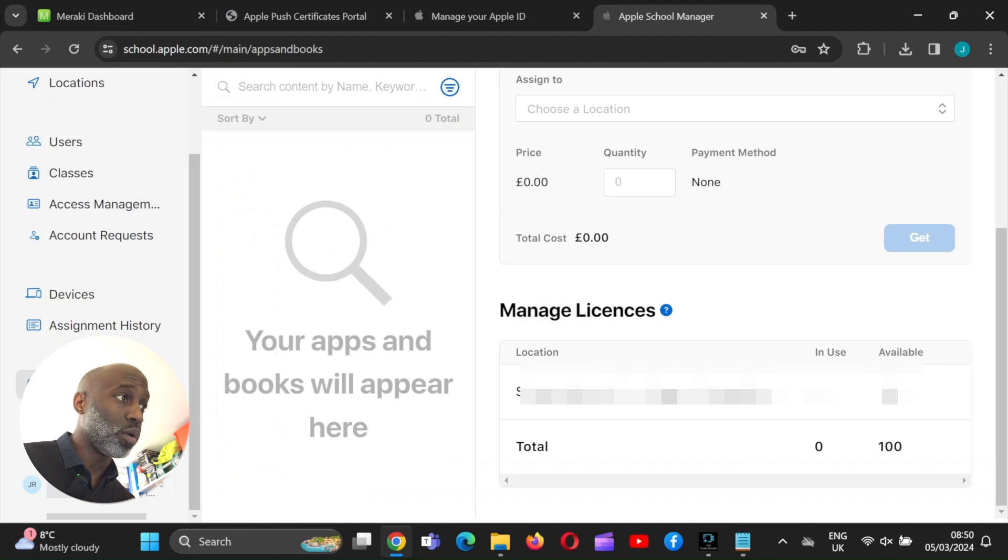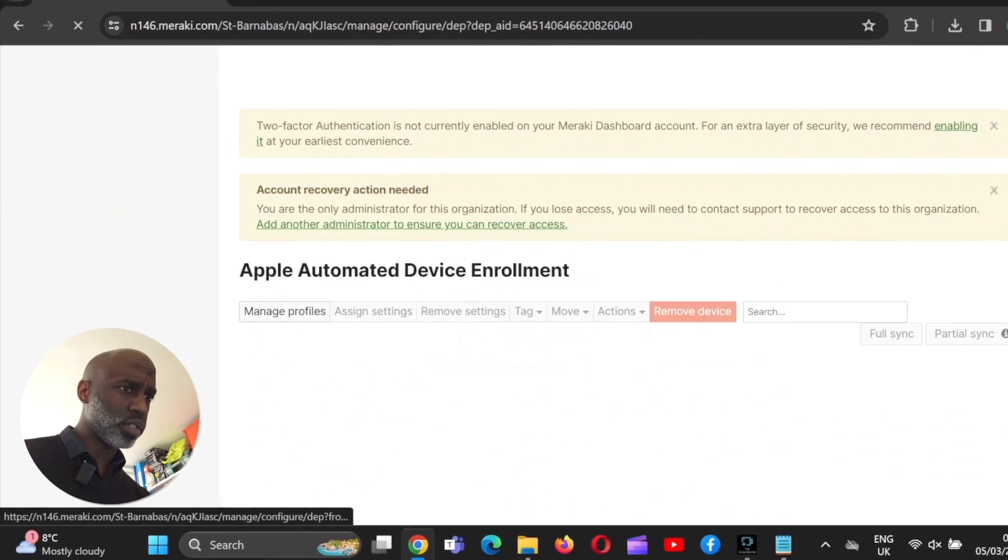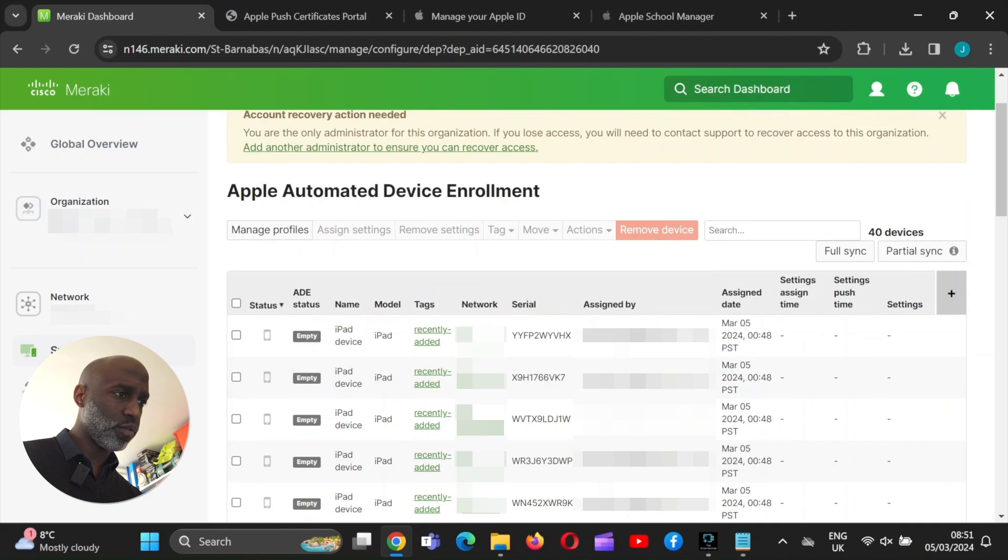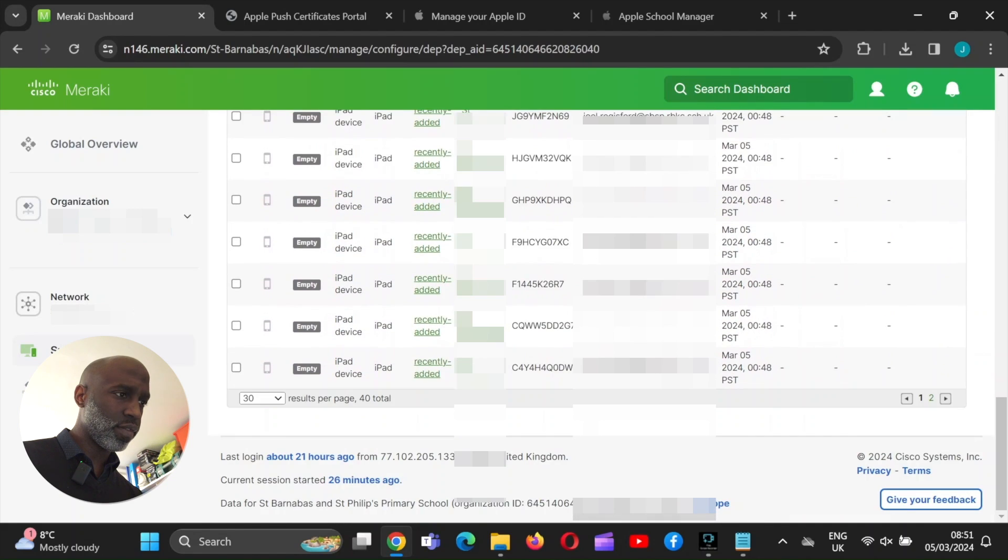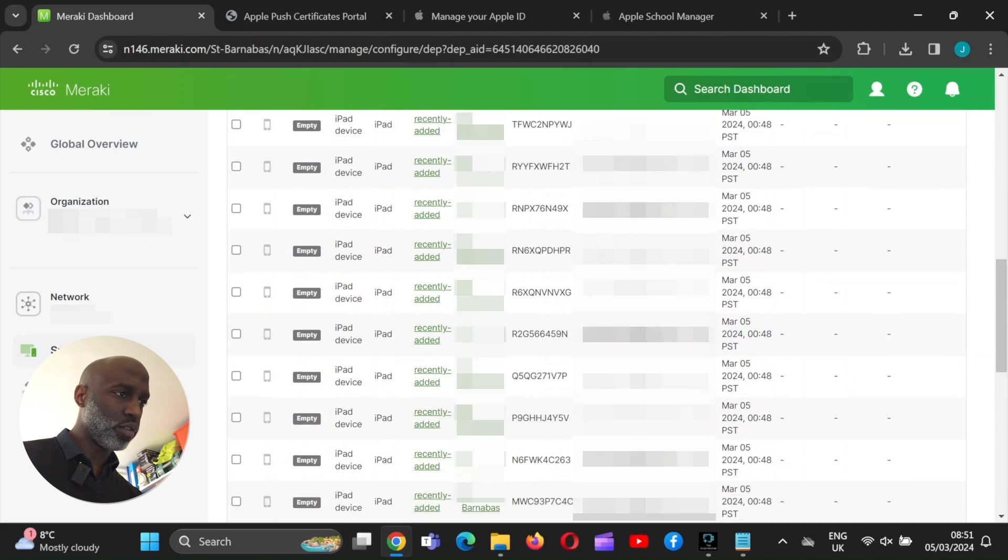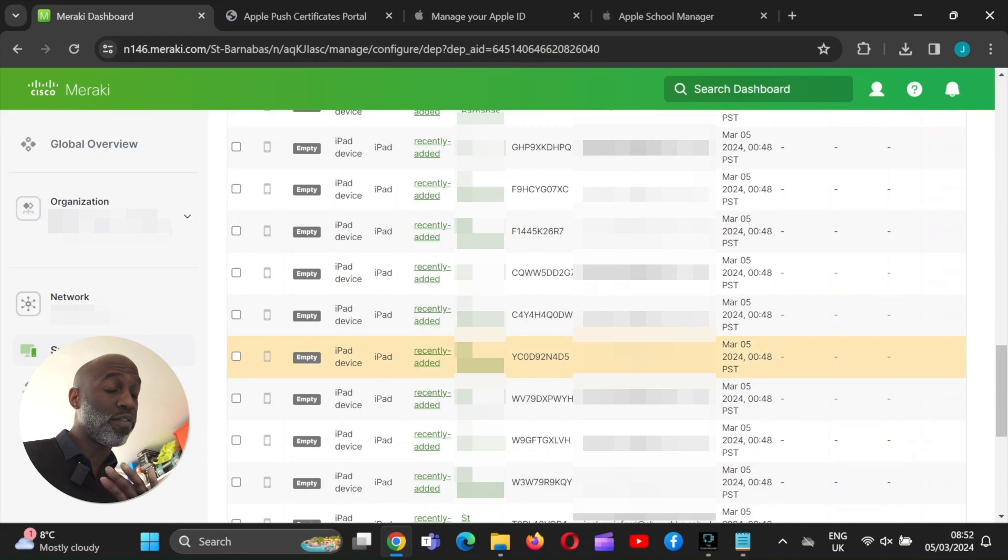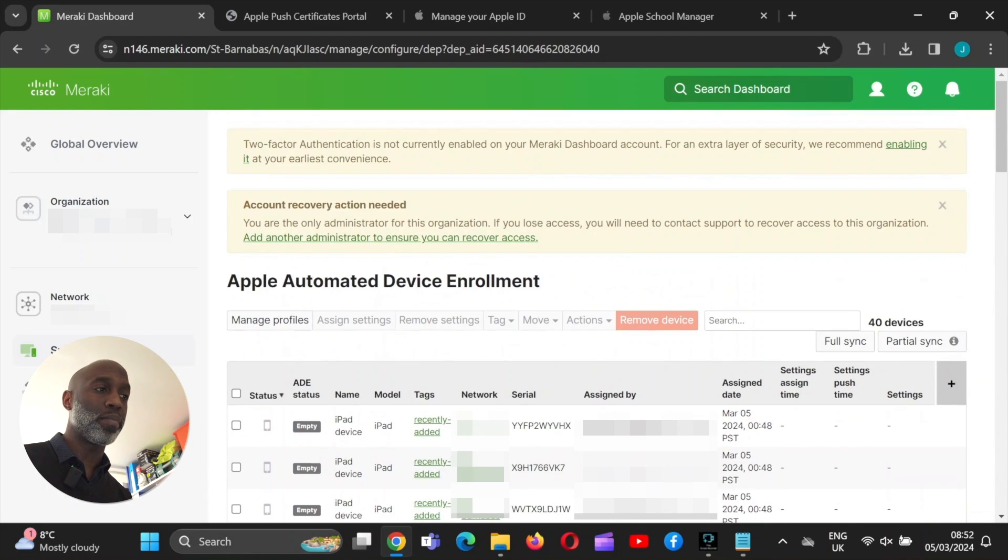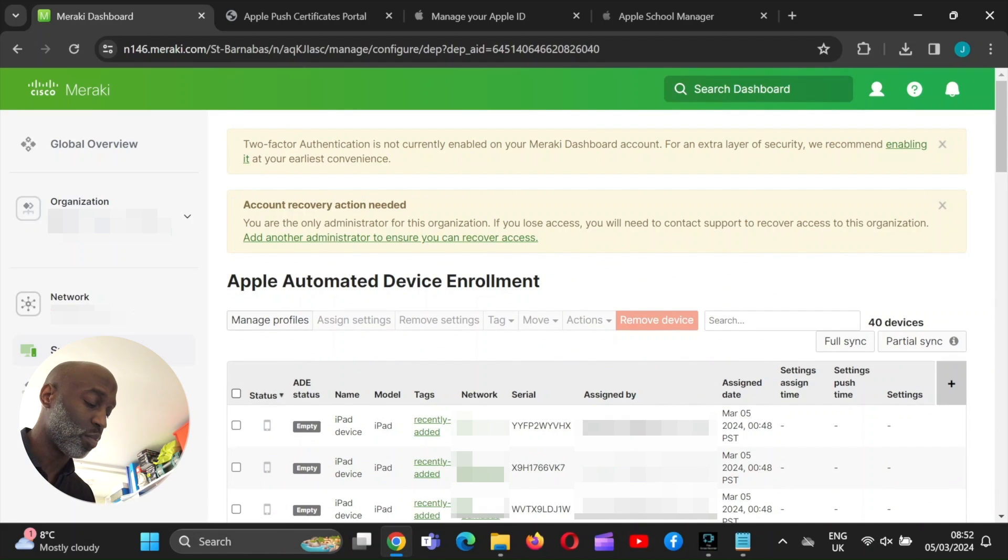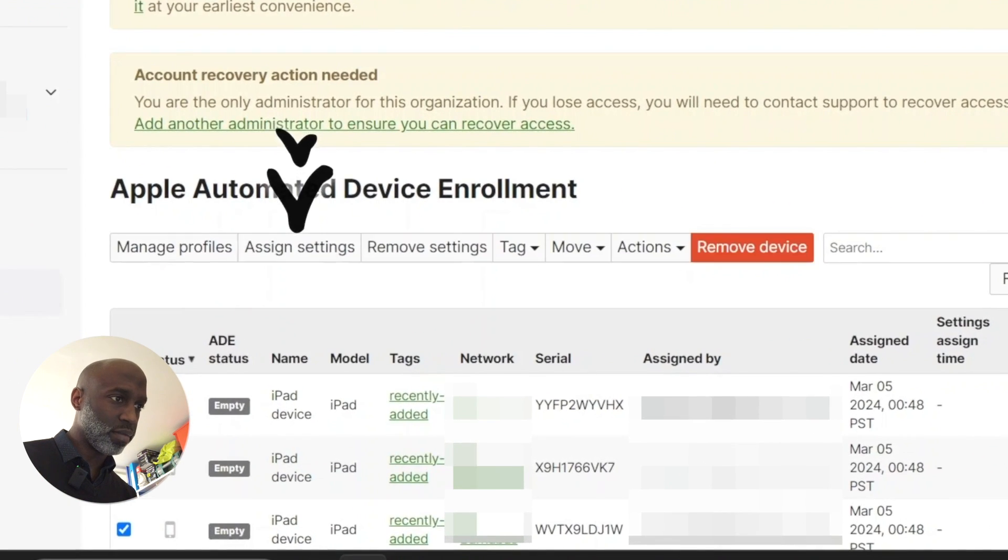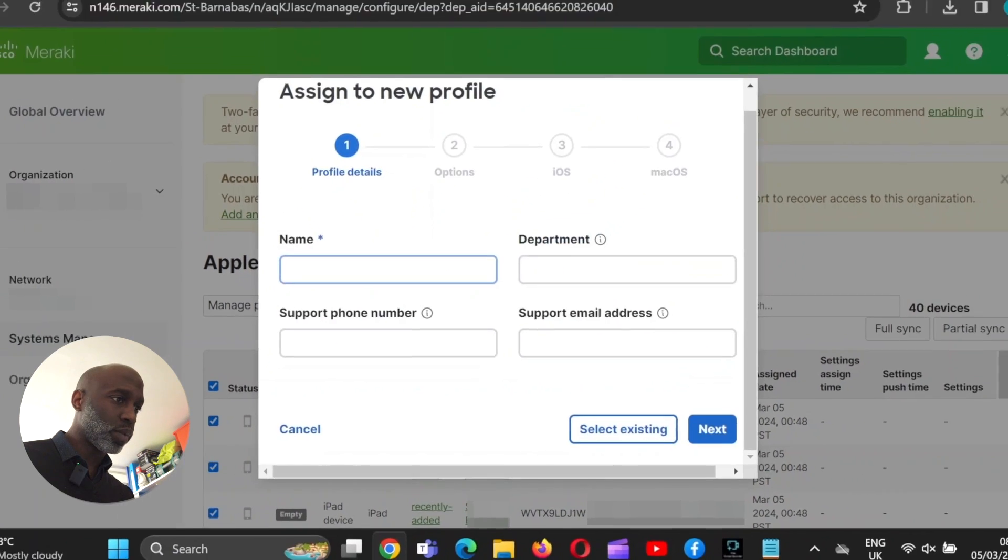Now we're going to go into Meraki, pulling these devices through. There you go. 40 over there. Yeah. And we've got 40 beautiful iPads ready to be deployed. And you do this before you set this up first, before you power on the iPad, because if you make a mistake, then you have to reset the iPad again to pick up a new permission. So you make sure you set this up properly, assign settings, create a new one.